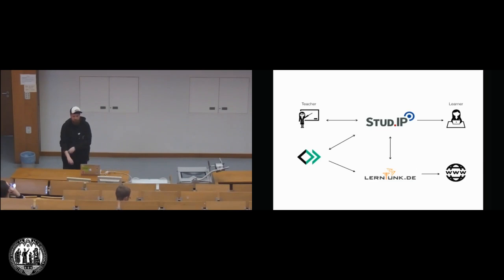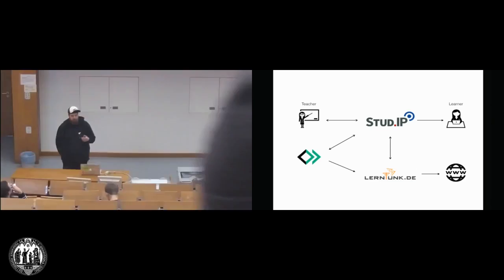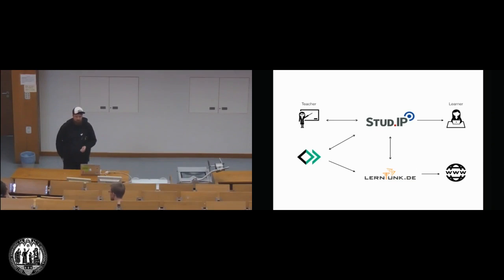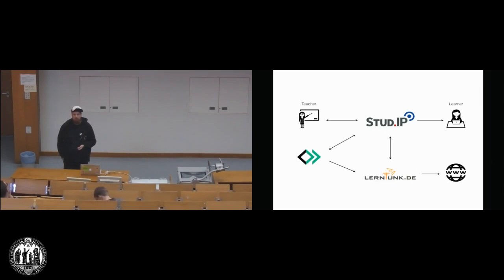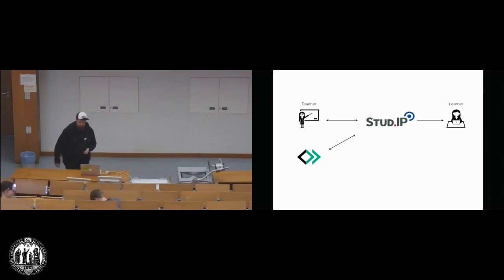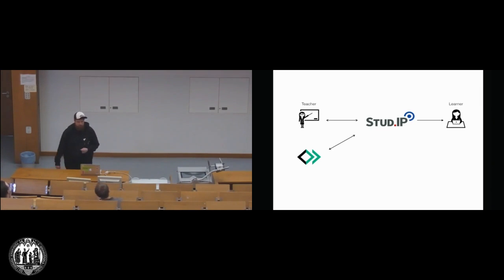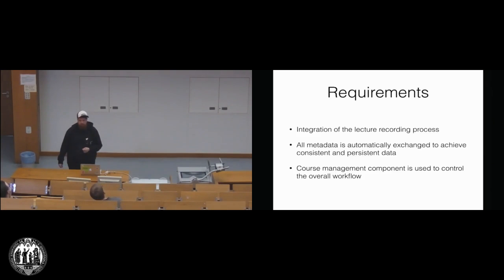So we've got Stud.IP as the main presentation layer for the teacher and for the learner, and in the background, we've got our Opencast system, and then Osnabrück also has a LearnFunk system, which serves basically as a media portal for the World Wide Web. In the end, if you don't have LearnFunk, everything will work out fine as well because we only need Stud.IP and an Opencast system to do the integration.